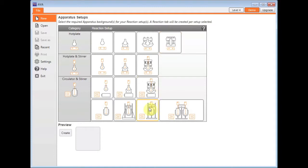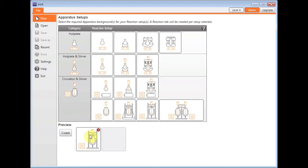I'm going to use a Reactor Ready as my example, which when I click on it appears down in my preview. If I click Create, that's going to take me to a new window.